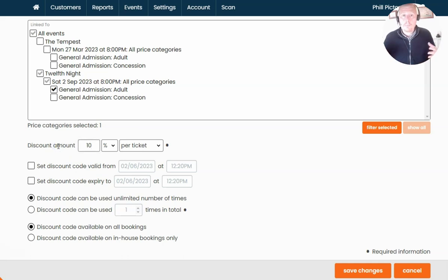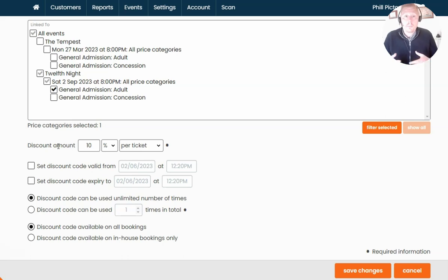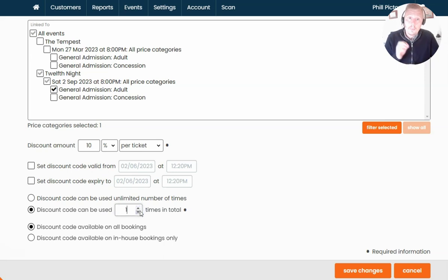If you want to set a limited period that this discount code is available, you can set a start and end date to assign to your code. You've also got the option to limit how many times the code can be used — it could be unlimited use, or you might want to say the first 100 customers will receive this offer, or you might be setting up a unique code that can only be used by one customer, so you can limit it down to one-time use if you need to.